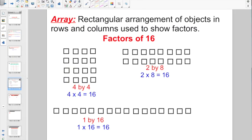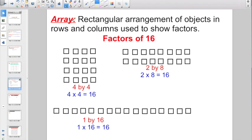Another thing we want to talk about is the word array. An array is a rectangular arrangement of objects in rows and columns, and they are used to show factors.